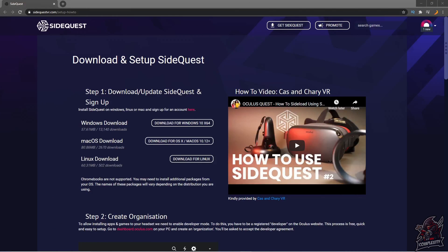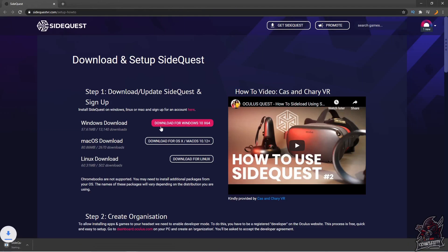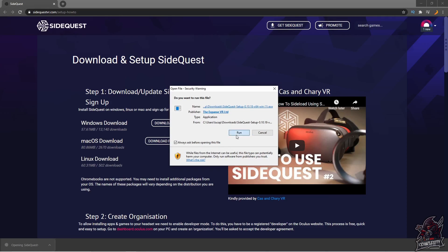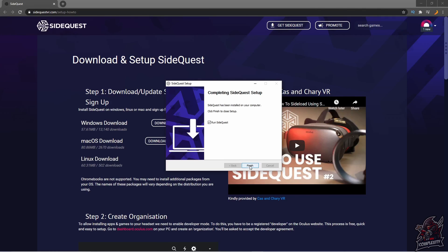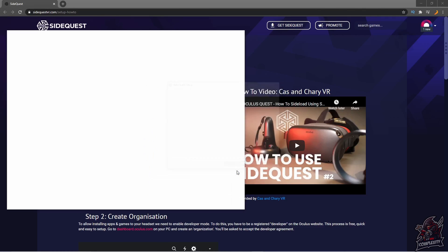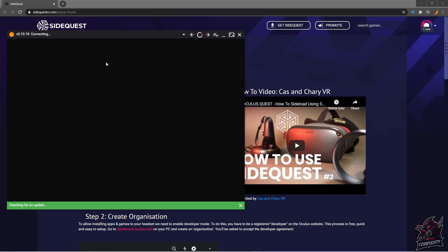With your Quest plugged in, go to the next link in the description for SideQuest and download the latest version. Click the link, choose your system — Mac or Windows — and the download will start. Open it and go through the installation process for SideQuest. Once it's done, click 'Finish and Run SideQuest' and it'll open up for the first time.